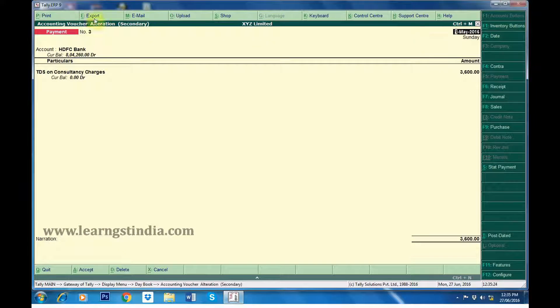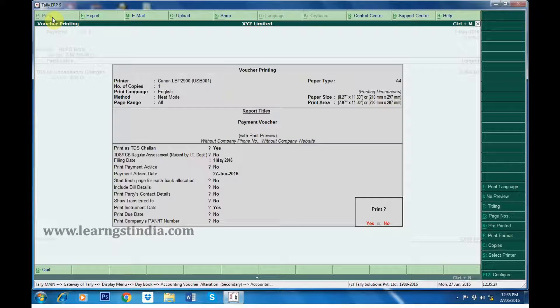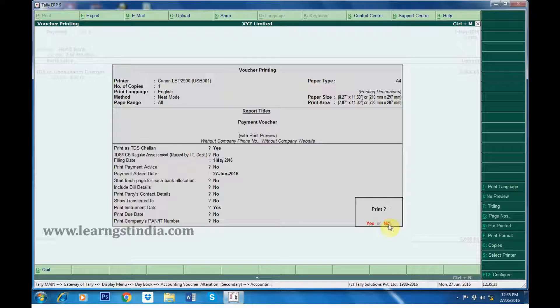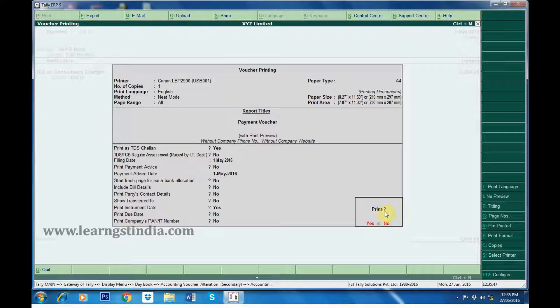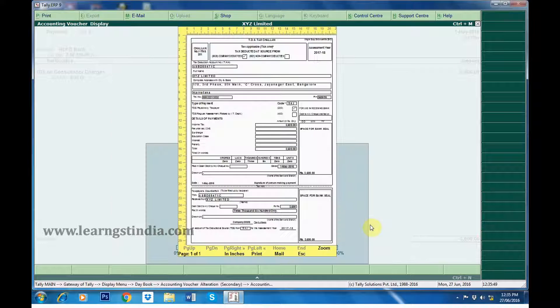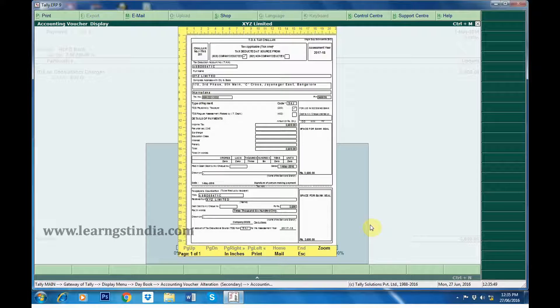Click on Alt-P Print button. We can make necessary changes as required. Click on Yes for Print. Print Preview will be displayed.